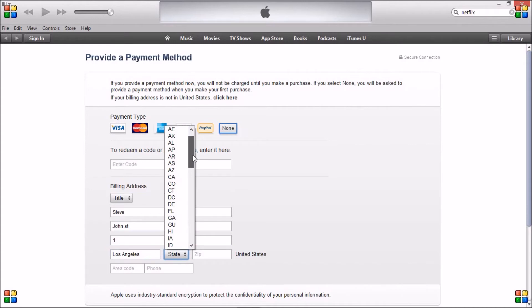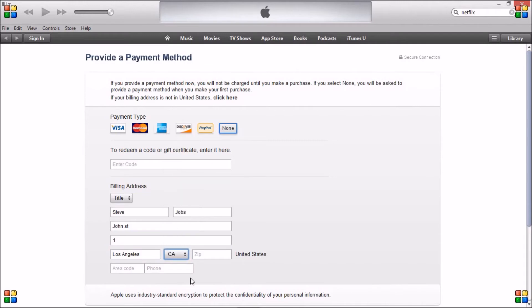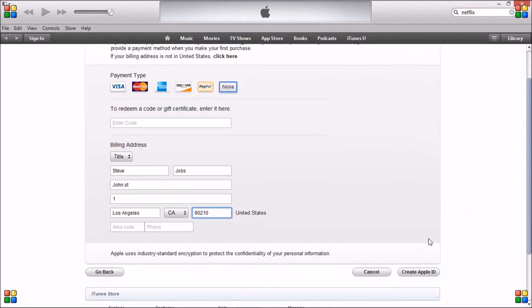Then enter an American address. For the state, choose CA for California. For the zip code, just put in 90210, and then click Create Apple ID.